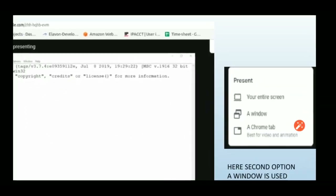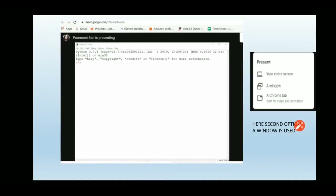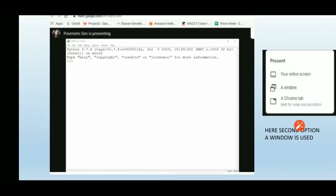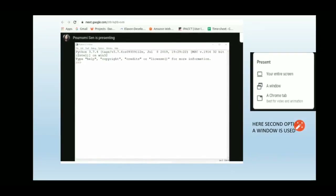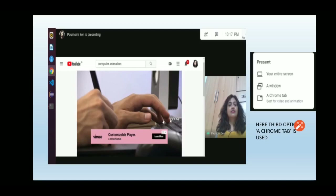The second option is sharing a particular window. Suppose you have a website, a Word document, and a Python editor open, but you only want to share the Python editor. You click on 'Window,' choose the Python editor window, and only that window will be shared with participants — not your entire screen. A 'Stop Sharing' option is available here too.